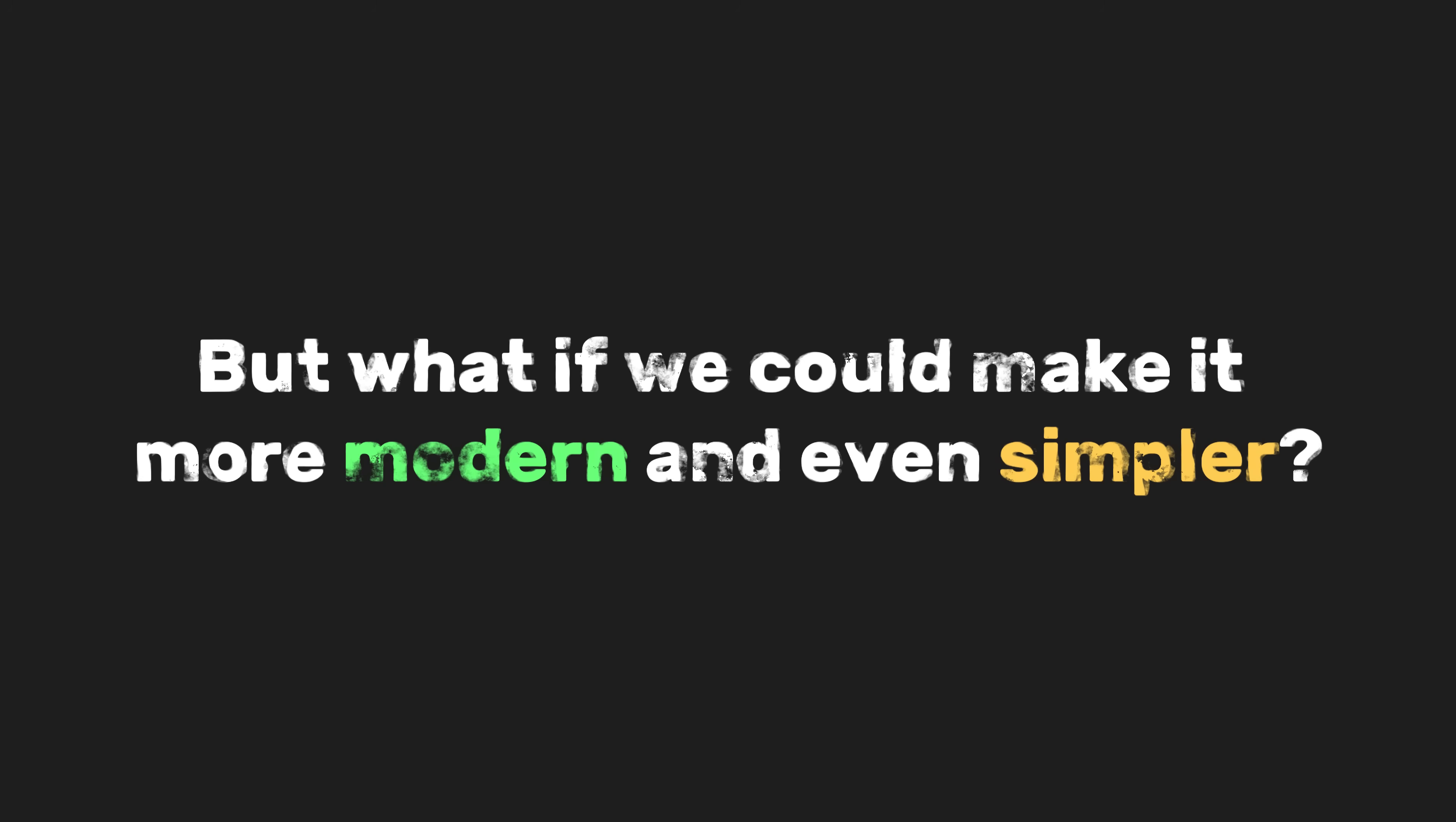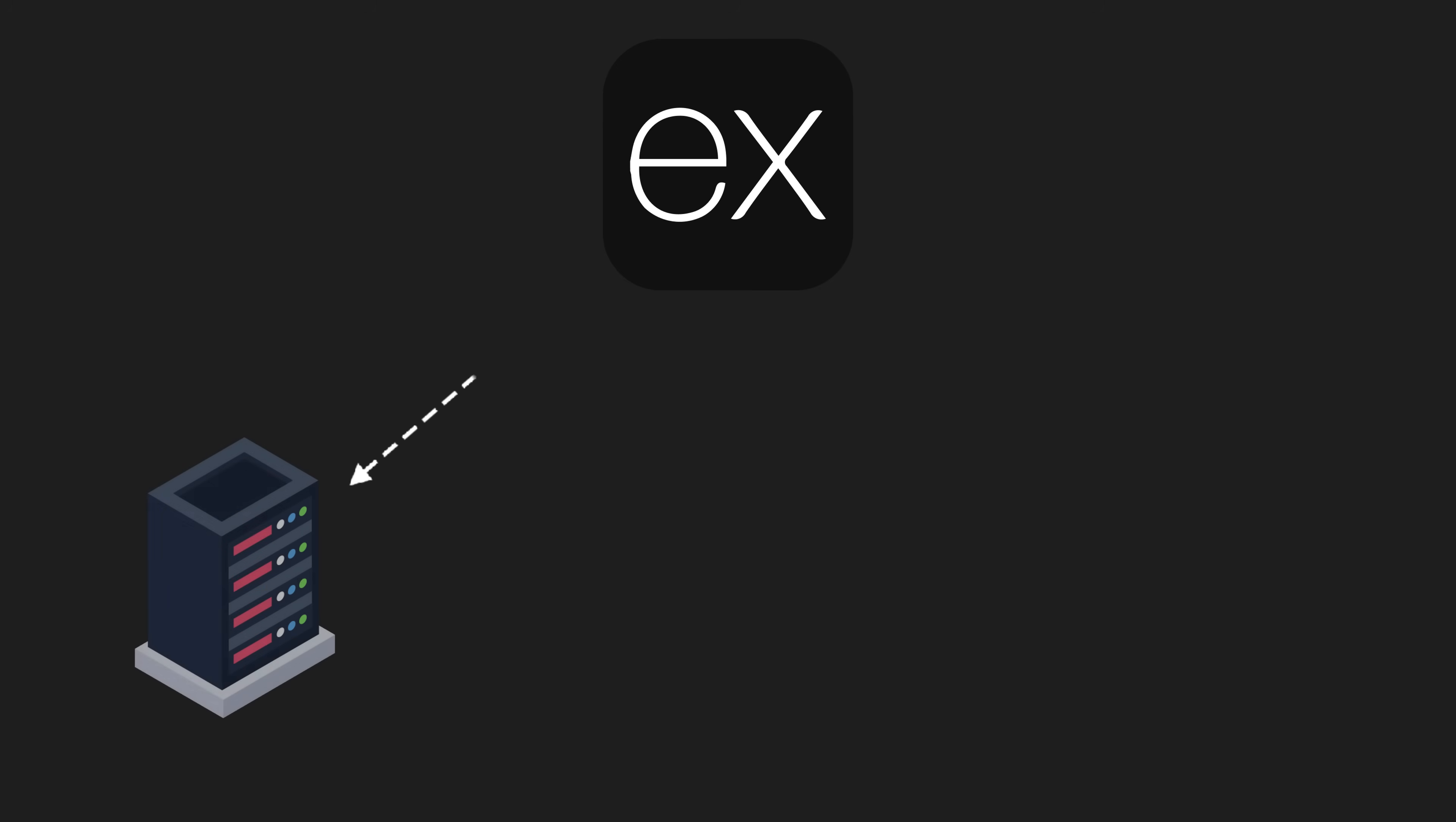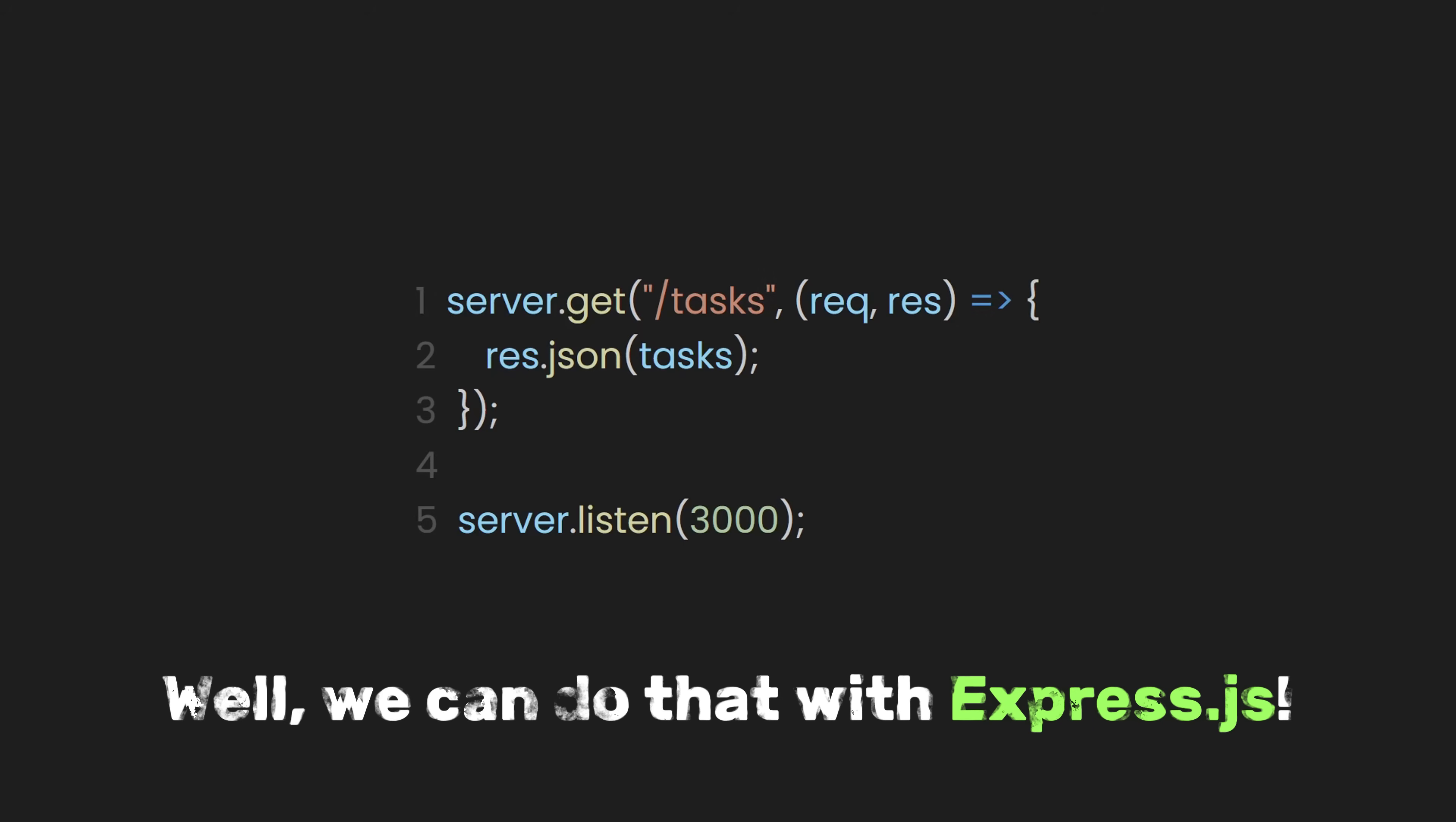But what if we could make it more modern and even simpler? Well, that's where Express.js comes in, a Node.js framework that makes building APIs easier and more efficient. It's like a helper that takes care of the tricky stuff, so you can focus on making your app work the way you want. With Express.js, you can set up a server fast, handle requests from users, and keep everything running smoothly. For example, what if we could simplify it? What if the server just handled GET requests without needing an if-else statement and worked with requests and responses like this? And then, what if we could remove writeHead and make it even shorter? Well, we can do that with Express.js.